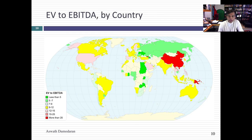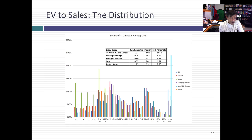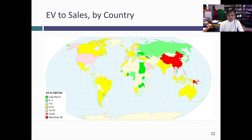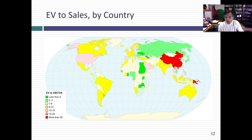Finally, looking at EV to sales — on this multiple you should lose the fewest companies, though financial services is a bit messy. It's the least skewed of the distributions, much more spread out. The most expensive market on a revenue multiple basis is Australia, New Zealand, and Canada at four times revenues. The cheapest is Japan. Looking across countries, China is again expensive — a familiar pattern — while the cheapest markets are in Eastern Europe and Africa. You can make your own judgments by looking at why multiples might be trading at their current levels.